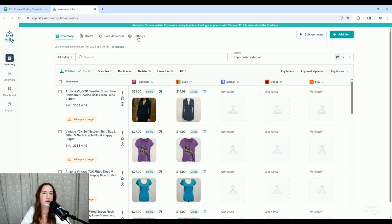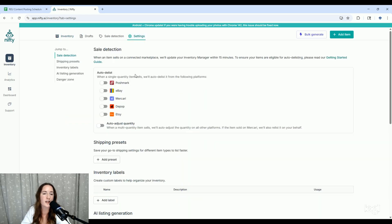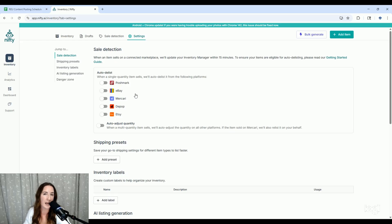The next thing I recommend doing is going to your settings to set up sales detection. Once you get this set up, it's automatically going to run behind the scenes for you. You do not have to keep your device open because it is cloud-based. I'm sure bugs will happen eventually because all tools on the internet can have issues, but I have not had a single problem with auto-delist. It is incredibly accurate.